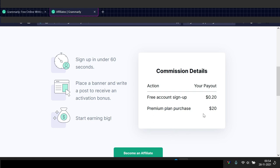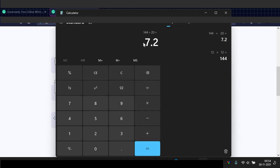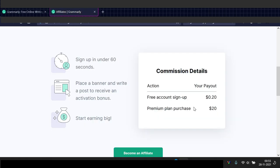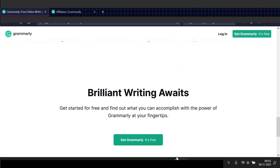On the flip side, if somebody buys Grammarly through your link, you will get $20. So if I divide $144 by $20, that's around 7.2 — let's make it eight. So you only need eight people to buy the Grammarly extension from your link, and your whole expenses for Grammarly Premium will be covered.